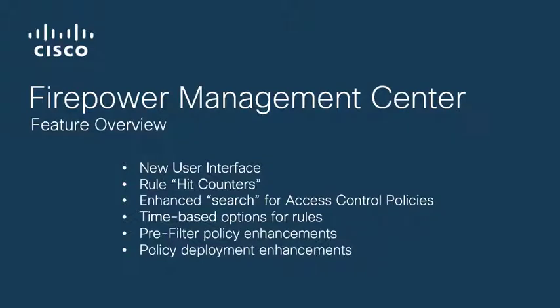Hello and welcome to this short overview video for Cisco's Firepower Management Center, or FMC.